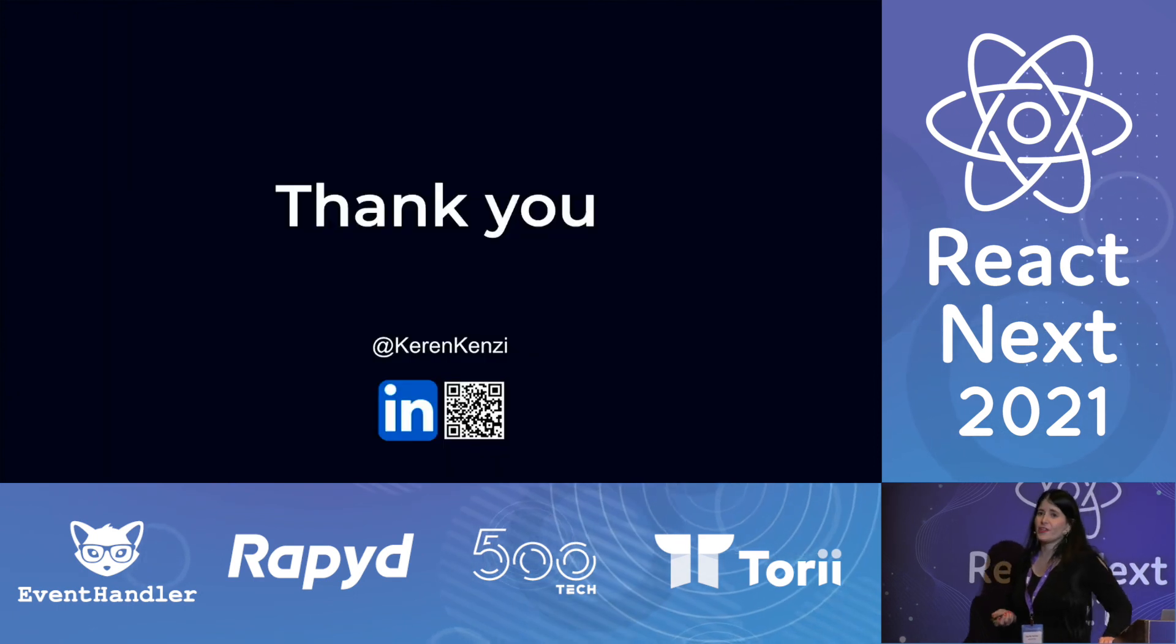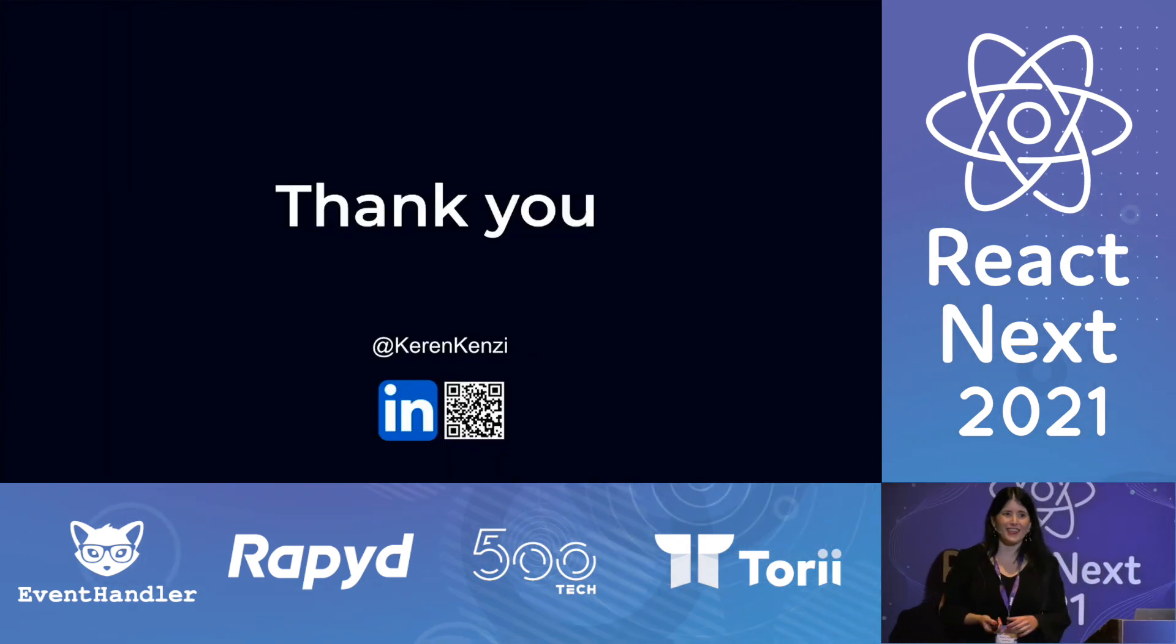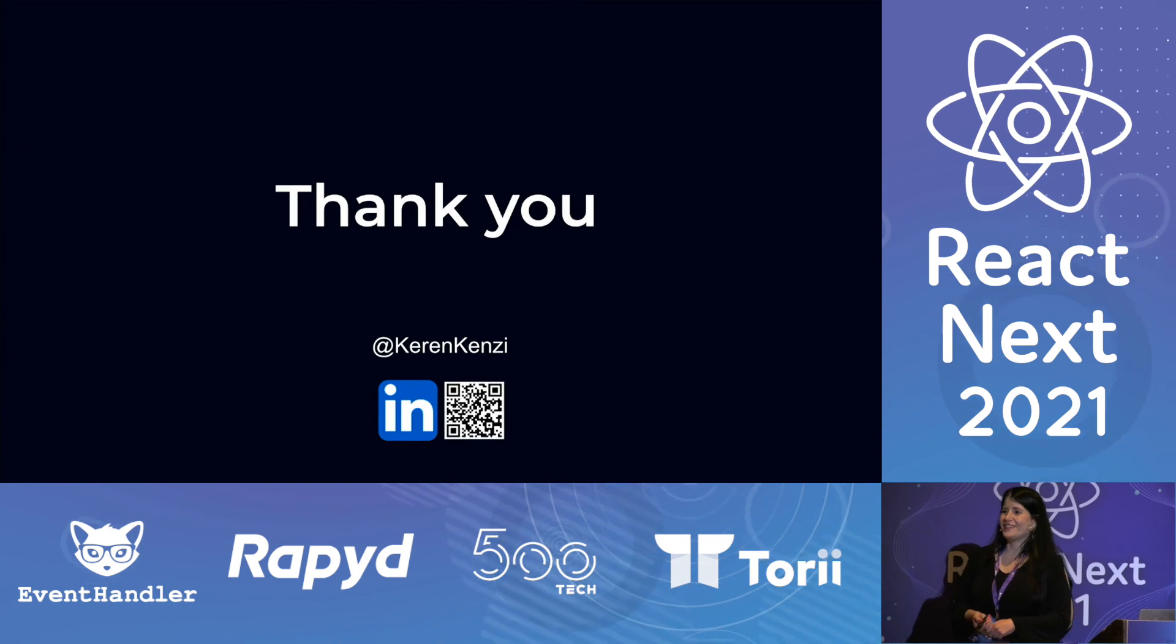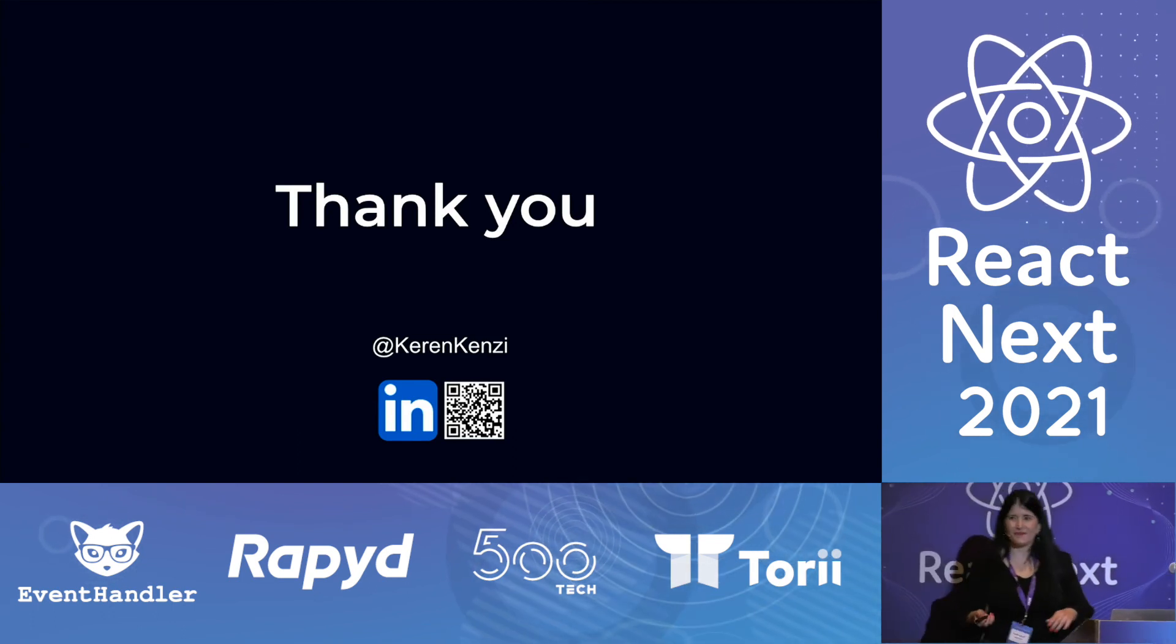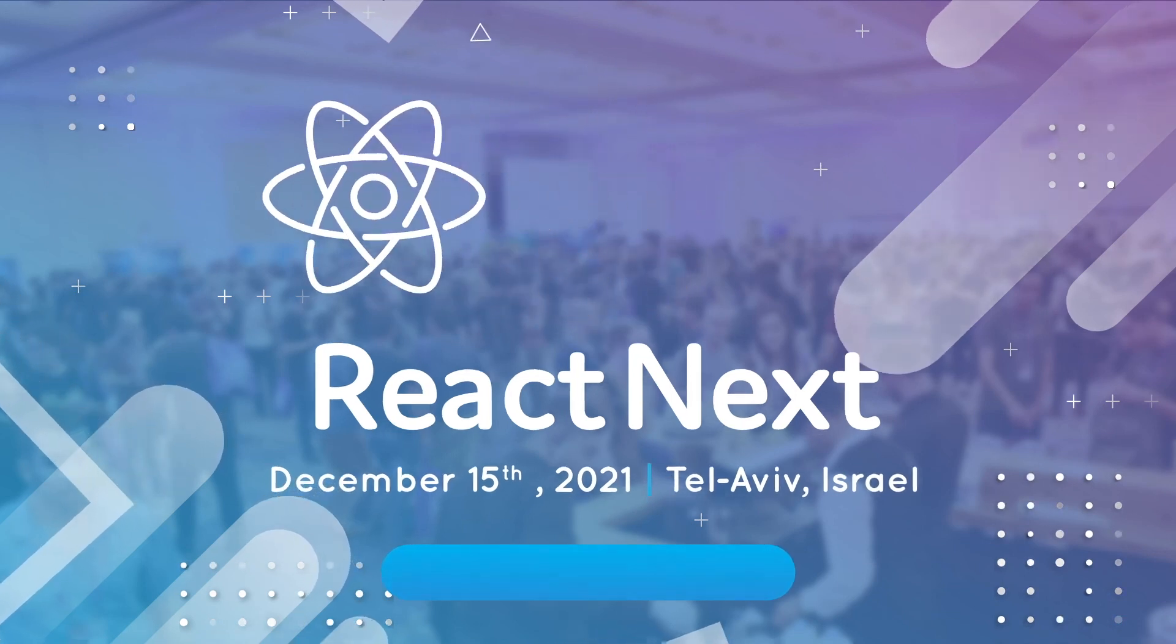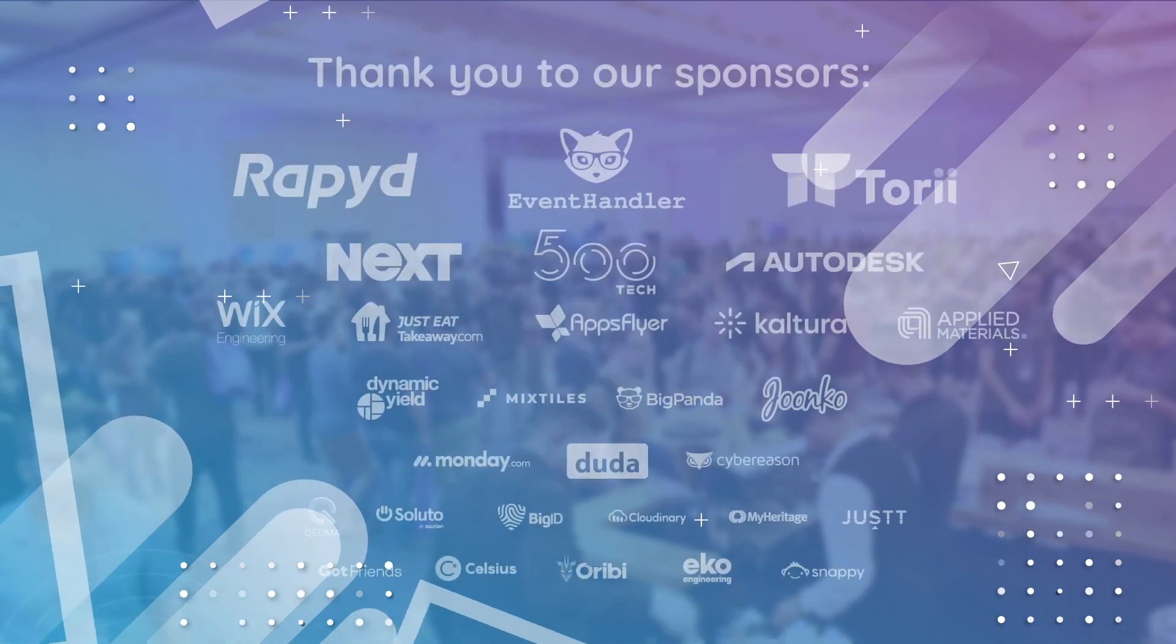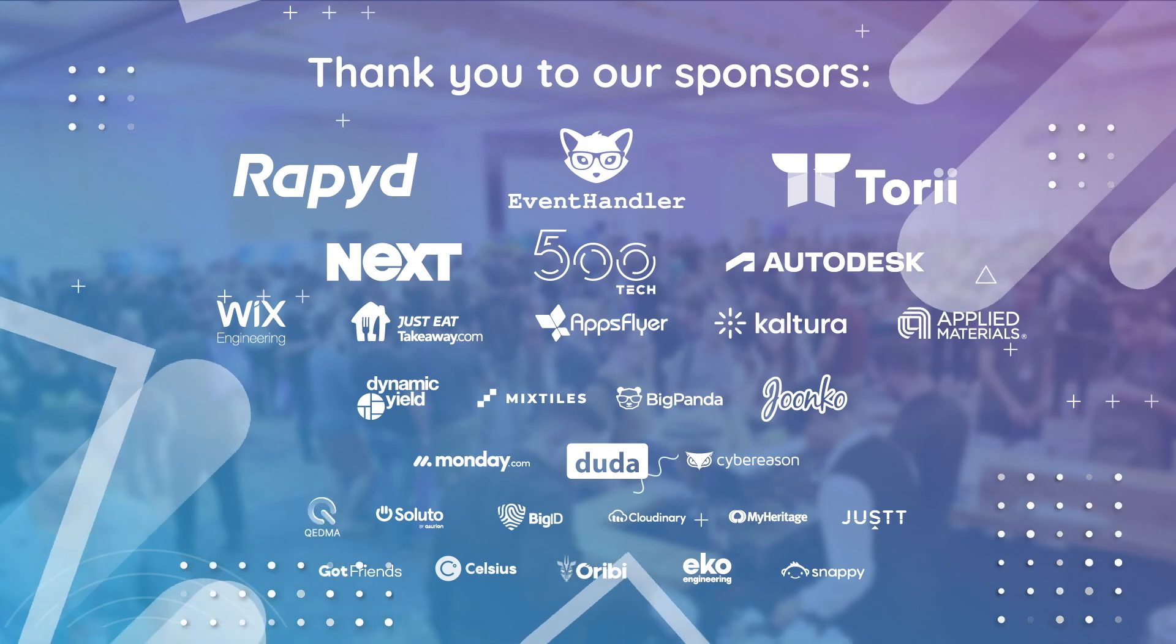So thank you very much for attending this session. I hope you enjoyed it. And have a nice evening.